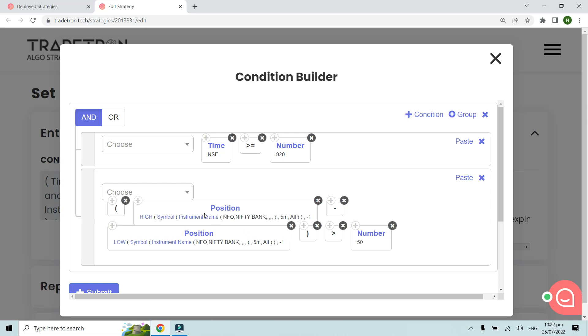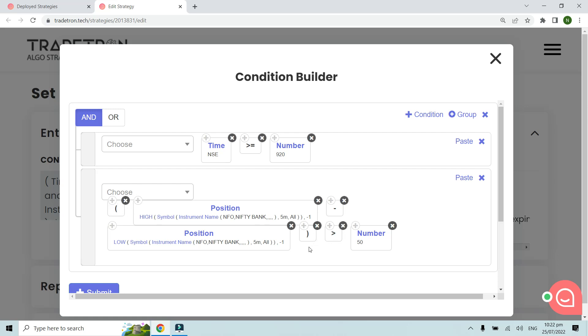That's basically in the previous candle, if the high minus low—that formula in brackets. It's always important to put this in brackets. Anytime you're using a mathematical formula, always make sure your brackets are proper or else the output will not be correct. Always use the brackets properly.